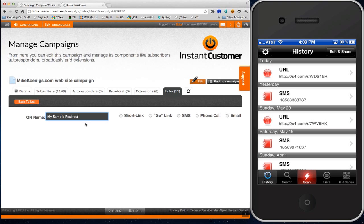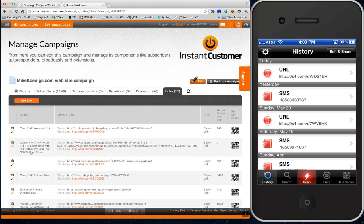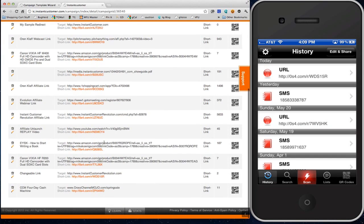This is something called a short link, and you can point this to any website. I'm going to start by going to instantcustomer.com. I'm going to hit Save Link.